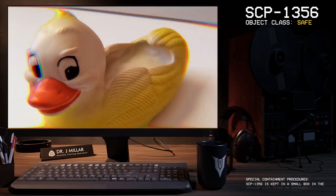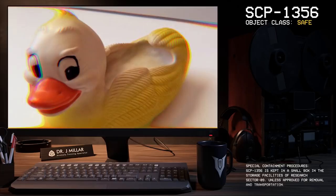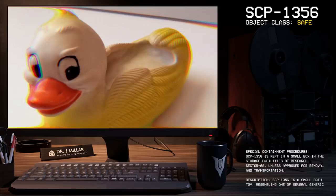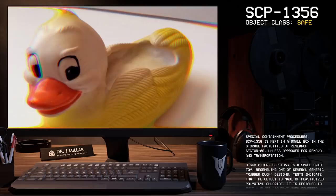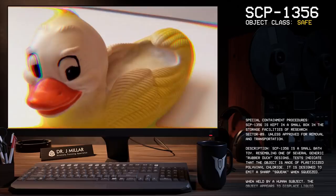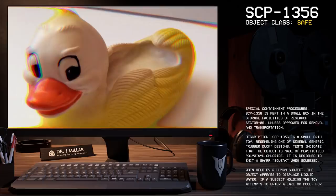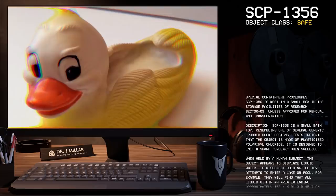Item number SCP-1356, Object Class: Safe. Special Containment Procedures: SCP-1356 is kept in a small box in the storage facilities of Research Sector-9 unless approved for removal and transportation. Description: SCP-1356 is a small bath toy resembling one of several generic rubber duck designs. Tests indicate that the object is made of plasticized polyvinyl chloride. It is designed to emit a sharp squeak when squeezed.